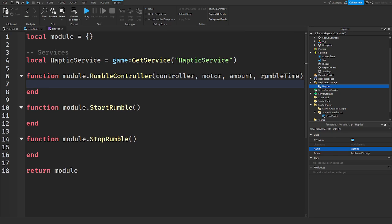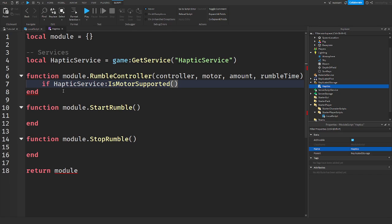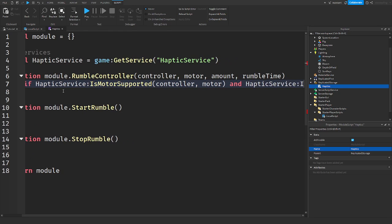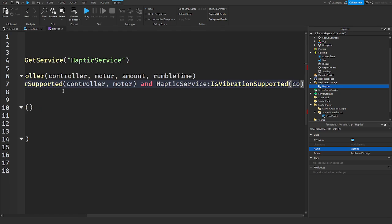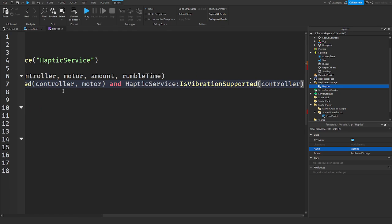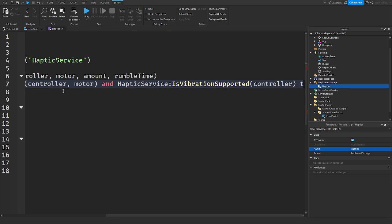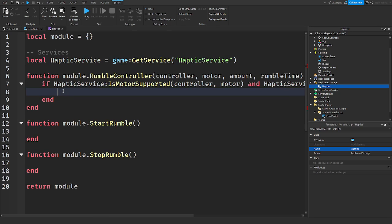So when we have those, we can actually get this working. So if haptic service colon IsMotorSupported, controller, motor, and haptic service IsVibrationSupported, controller. And then we're going to say haptic service SetMotor, controller, motor, and then amount.